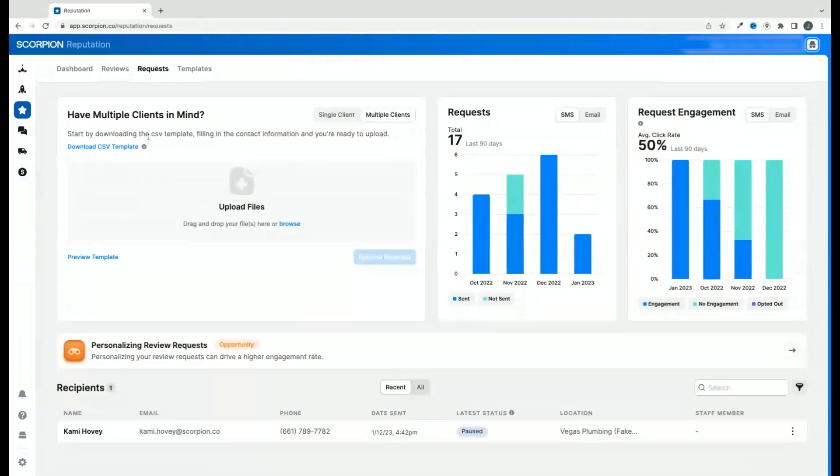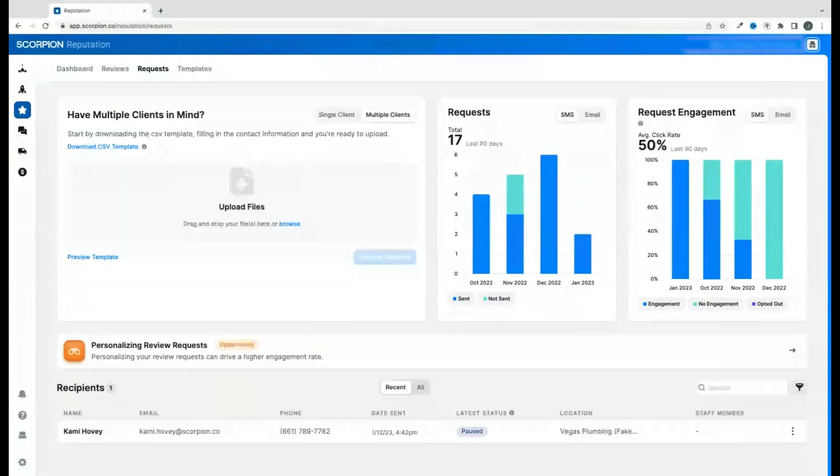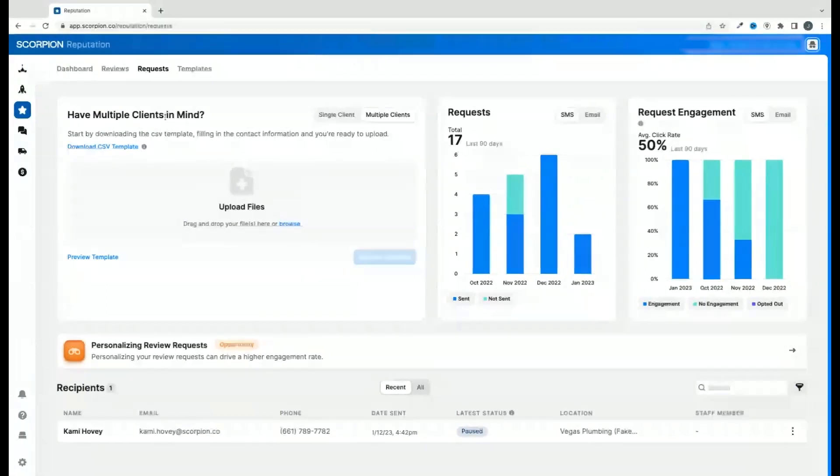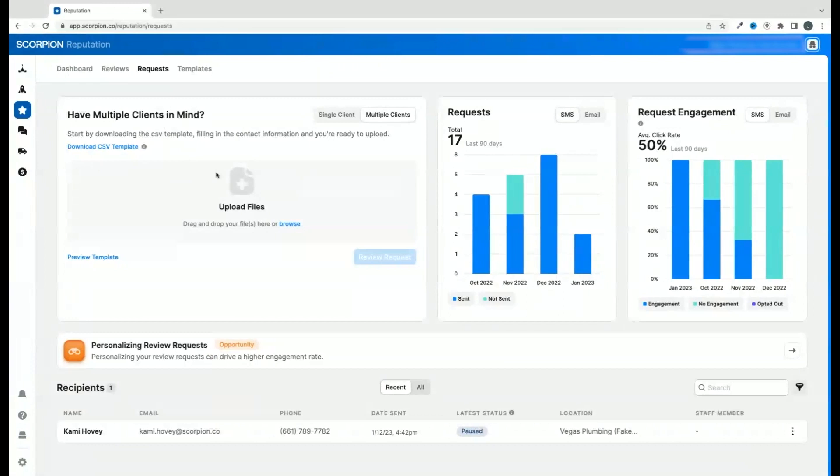If you have multiple locations, you will want to enter the location you want the customer to leave a review on. After you fill out the sheet, simply drop it in the drop zone in the reviews tool.